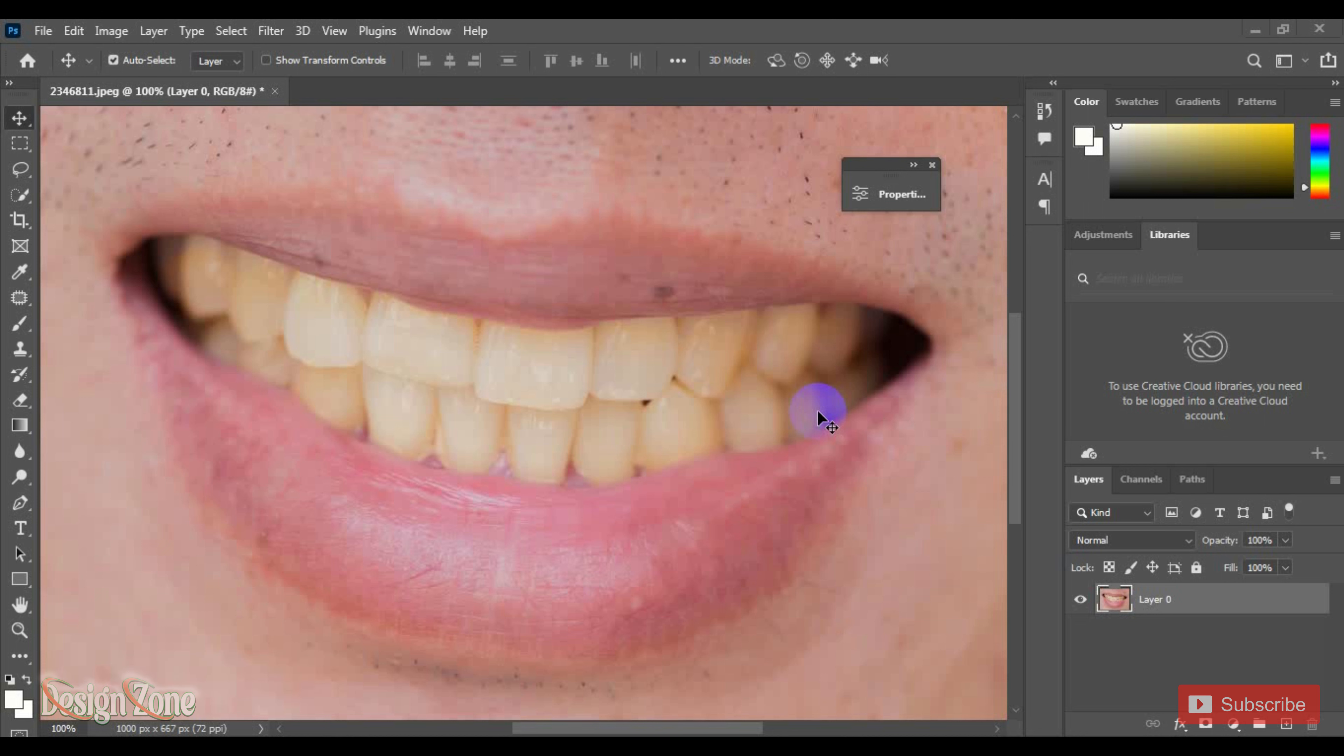I'll start the tutorial by showing you the image and the dark glow that we're working with.